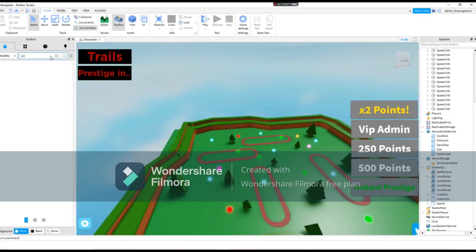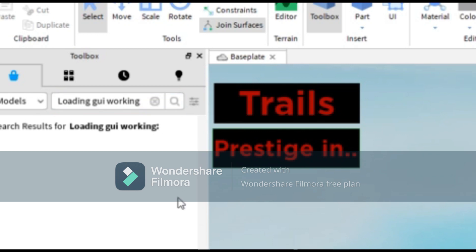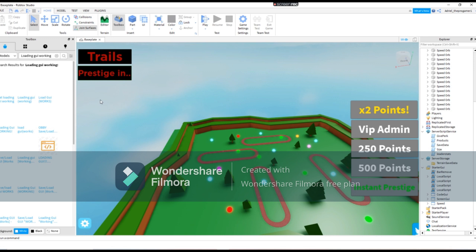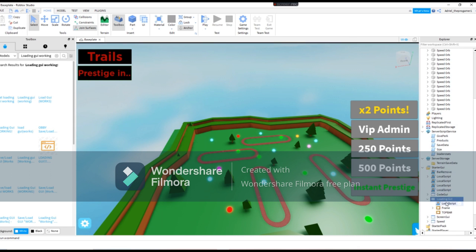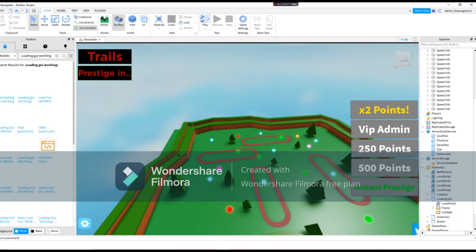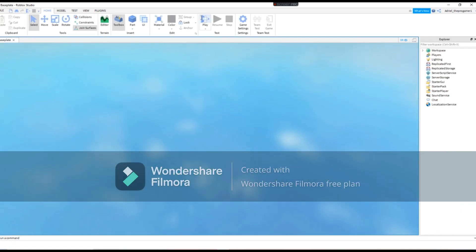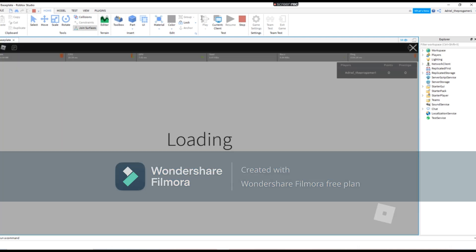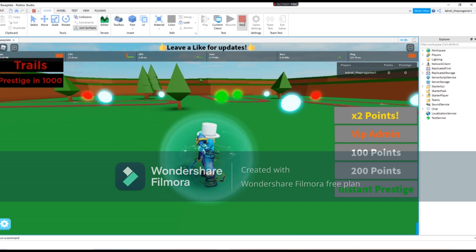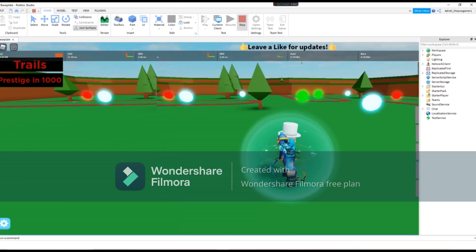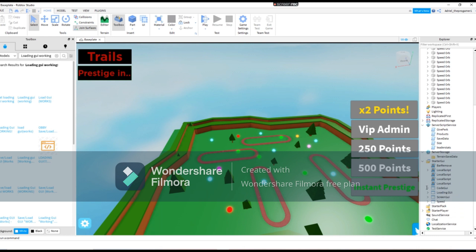So now you will search loading GUI working. Working loading GUI working. Let's just test this if the loading GUI works. Oh, so there that is the loading GUI. All right, so we made that.